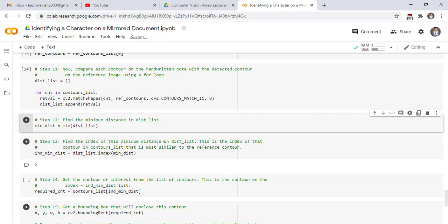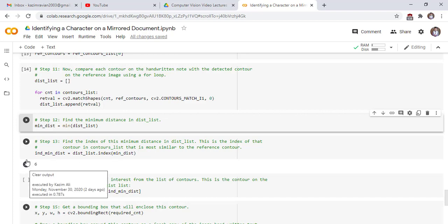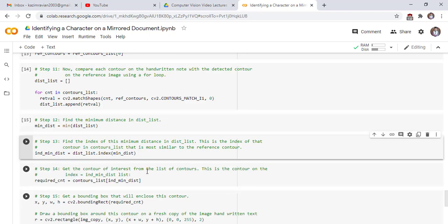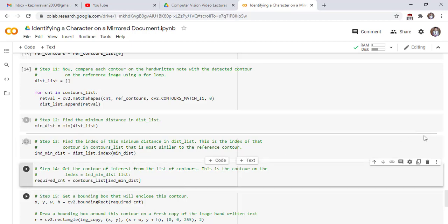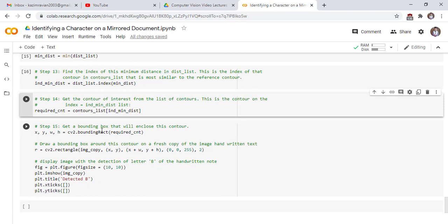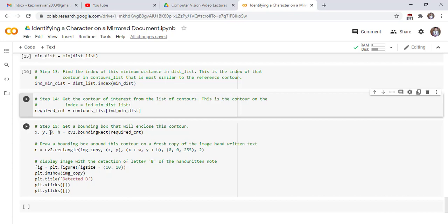Step 3: find the index of this minimum distance in the distance list — this is the index of the contour most similar to the reference contour. Get the contour of interest from the list of contours using that index. Get a bounding box that will enclose this contour using the boundingRect function of OpenCV. X and Y are the top-left corner of the bounding box, and W is the width. Then we draw a rectangle around the letter B and display the image — detection of letter B.